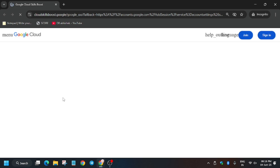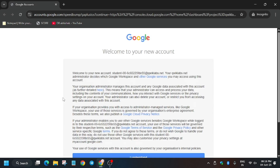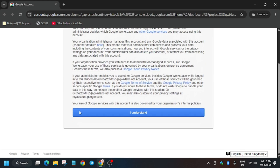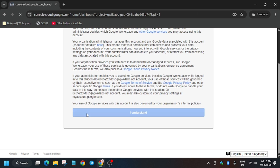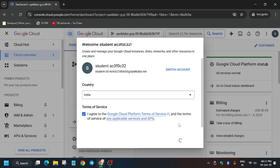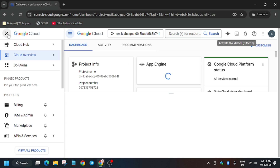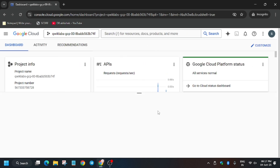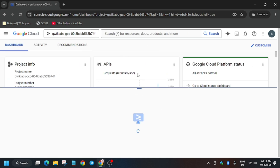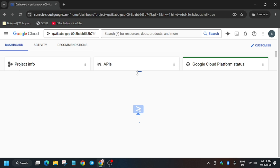Wait for the sign-in process to complete, then click on 'I Understand', click on 'I Agree', and then click 'Agree and Continue'. Now we have to activate the cloud shell where we will be executing all the commands, so just activate the cloud shell, click on Continue, and authorize yourself.